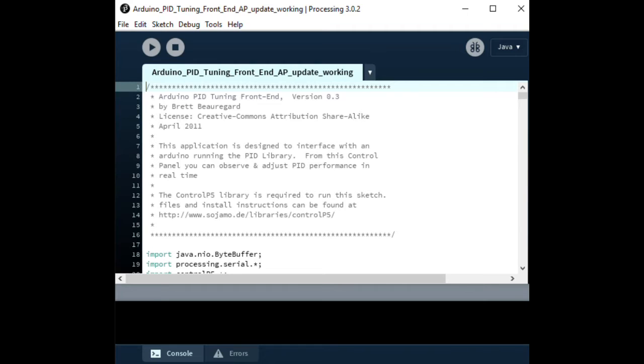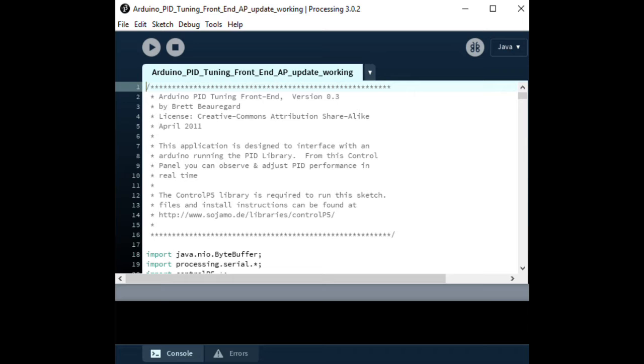This picture shows the processing development environment. For those with a historical interest in Arduino, I understand that Arduino is effectively a re-skinned and slightly modified version of the processing environment which was originally developed for artists to give them easy access to programming.